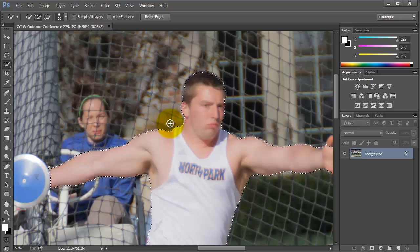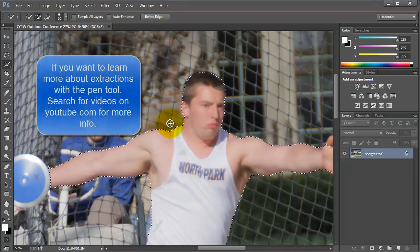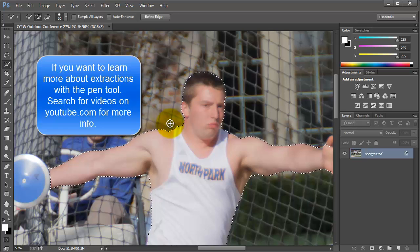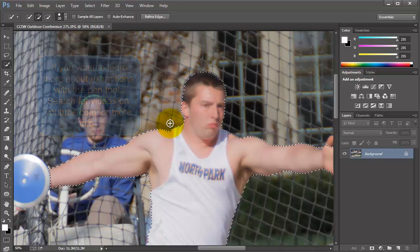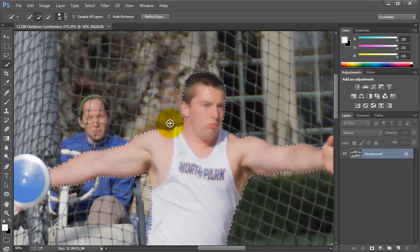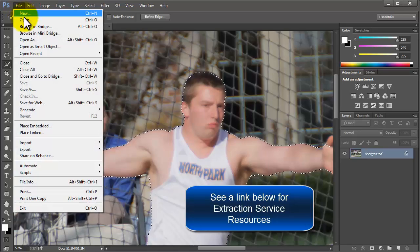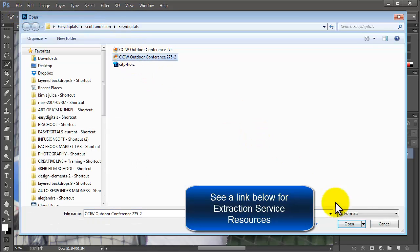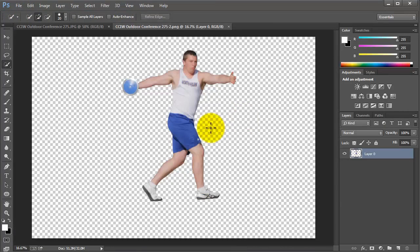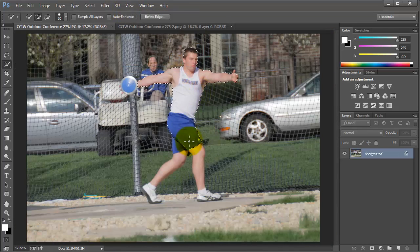A photo like this probably needs the pen tool. I like using the pen tool, but I hate using it for extractions because it's very time consuming. And for a dollar fifty or seventy-five cents, I can send it out and have it cut out by an expert. So that's what I would do, and that is what I did do. So let me show you that — I sent this off to RetouchUp and had it extracted.